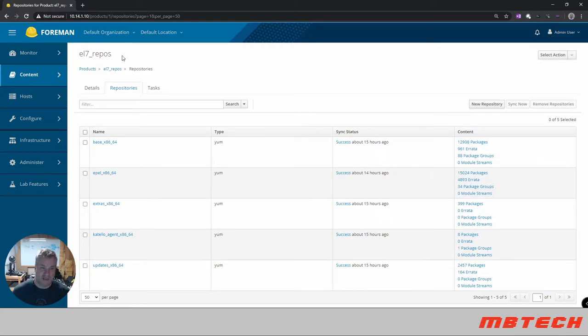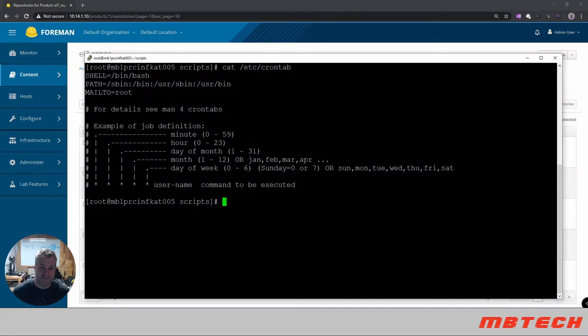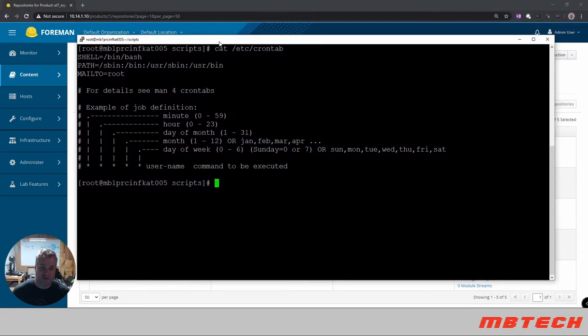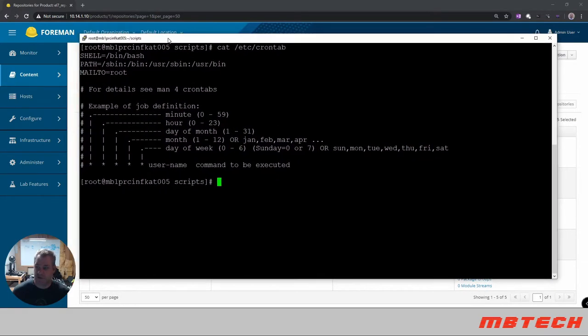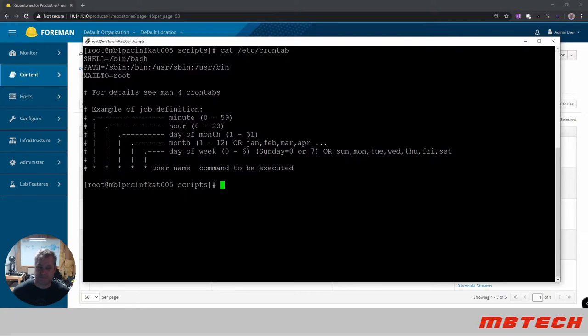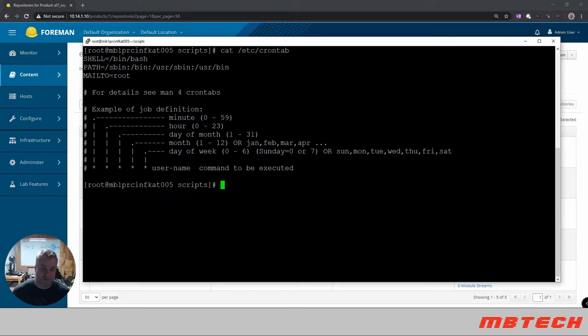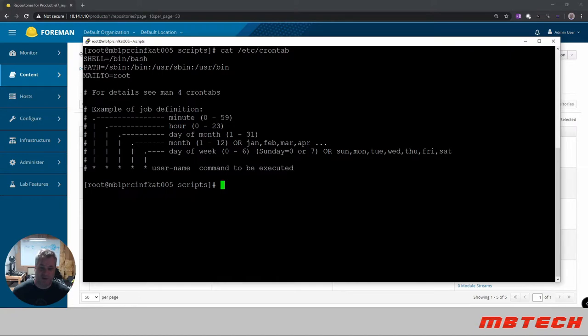So now what we need to do is we need to actually log into the Katello system itself and on the Katello system itself we can see that this is the nomenclature for a cron tab. The first part is your minute, second is hour, third is day of the month, fourth is month, fifth is day of the week, and then a username and then the command to be executed.